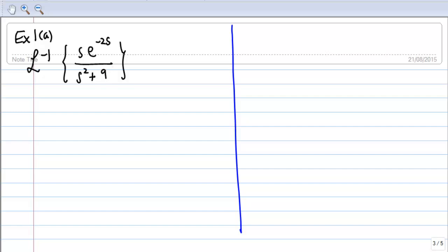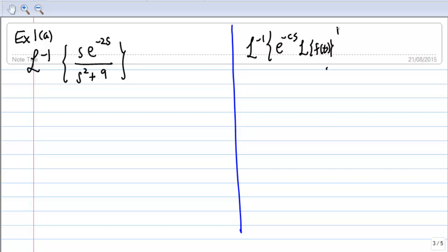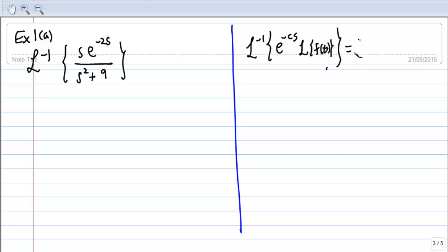What we do is write down the second shift theorem, which says that the inverse Laplace transform of e^(-cs) · L{f(t)}, when multiplied, gives f(t - c) · u(t - c).